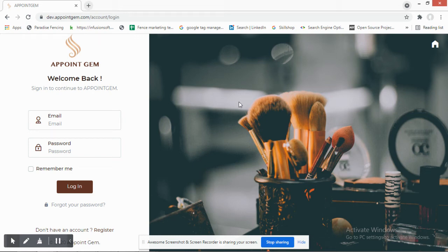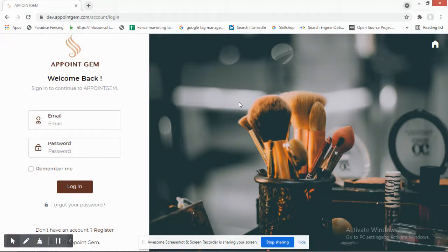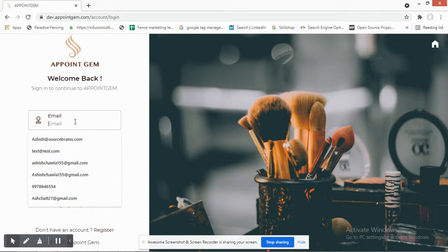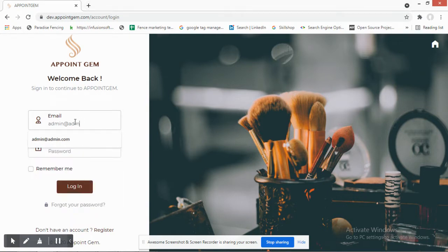Hello everyone, I'm making this video to demonstrate one of the softwares we have developed, which is currently being used by multiple salons. Salons having multiple branches or companies can use this system to manage their employees, calendars, services offered, and the rates of these services. Let me quickly log in.